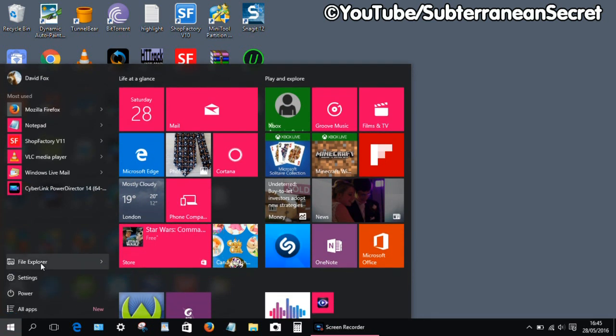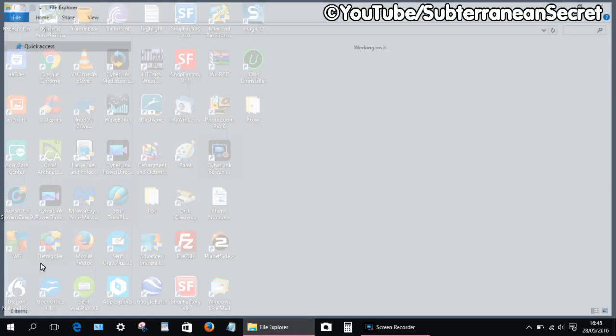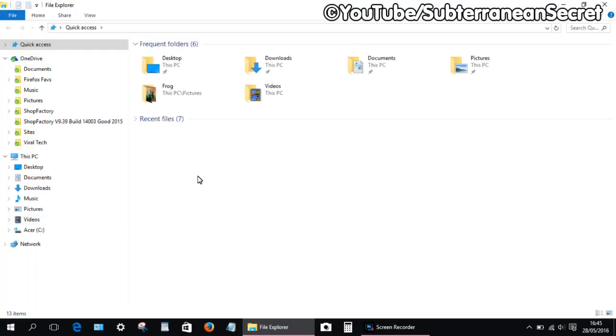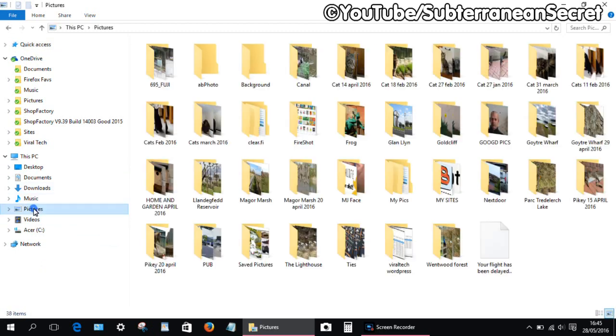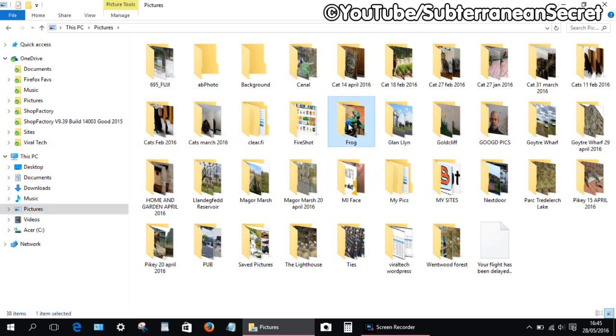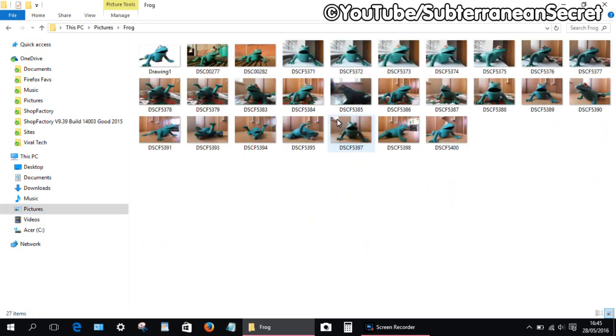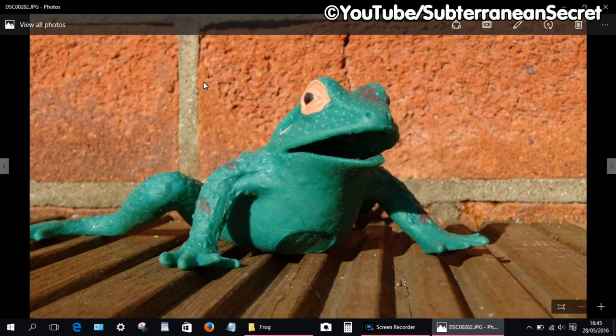From there, select File Explorer, then choose your Pictures on the left-hand side. Choose the folder where the image you want to use is stored. For example, I choose Frog.